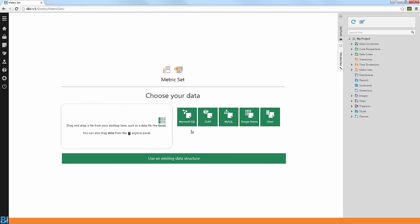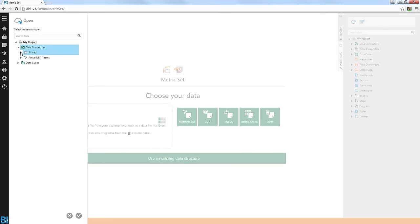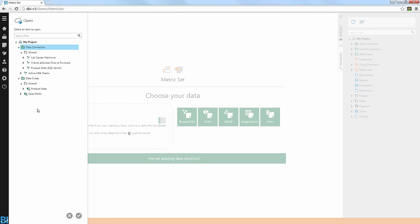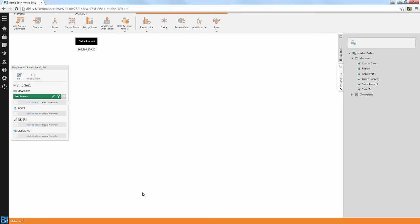You can also create connections to other data sources you have in your organization. And most importantly, you can use an existing data structure that was already defined in the system for you. If you use that option, you can see the list of existing data connectors — you can choose a specific table or view, or expand the list of existing data models and data cubes in Dandos BI and use your own or one shared with you by another user. For example, I'm going to use a product sales data cube, and you can now automatically see the sales amount measure, which is the default measure for that data cube, populated with the sum value for that specific measure.